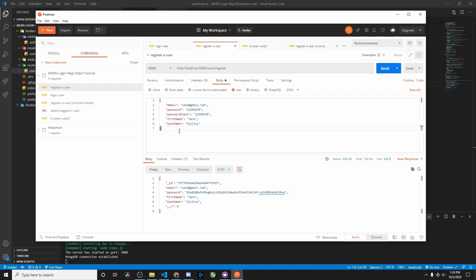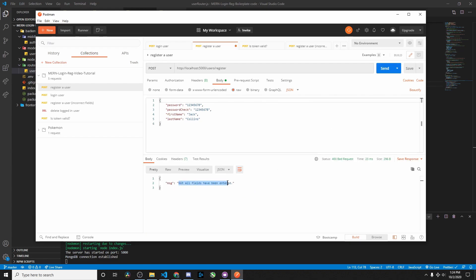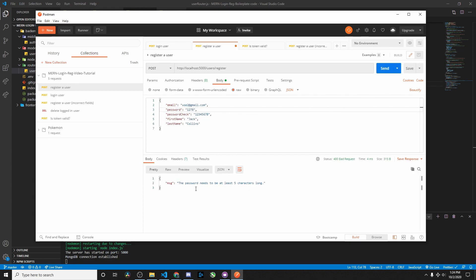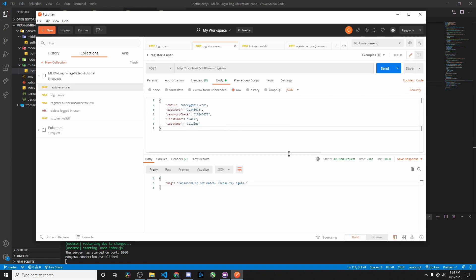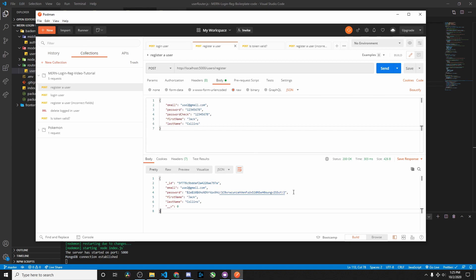In Postman we have the email, password, password check, first name, and last name fields. If we remove the email and send, it says 'not all fields are entered.' Testing with a short password, it says 'the password needs to be at least five characters long.' And if the passwords don't match, it says 'passwords do not match, please try again.' Now we create the user and we can see the password is fully bcrypt hashed — that hashed password is now stored in our database.